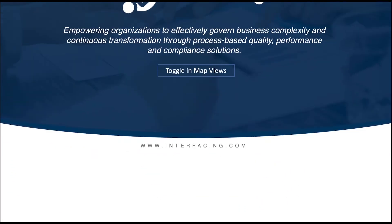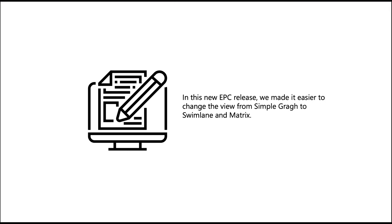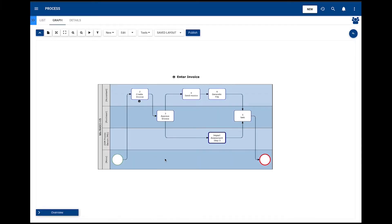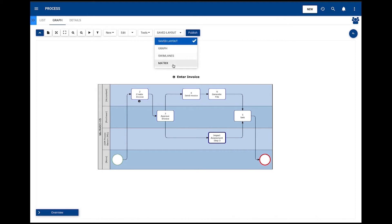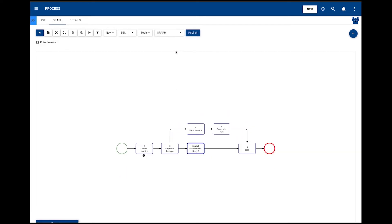Toggle in map views. In this new EPC release, we made it easier to change the view from Simple Graph to Swimlane and Matrix. To use these features, users have to be in the graph page of a process, then find the toggle button Save Layout. When the list extends, users can see four options: Graph, Swimlanes, Matrix, and Saved Layout — where Saved Layout is the last graph type that was saved in user preferences. This feature allows users to easily access the different views of their process map without having to edit them or change their map view preferences.